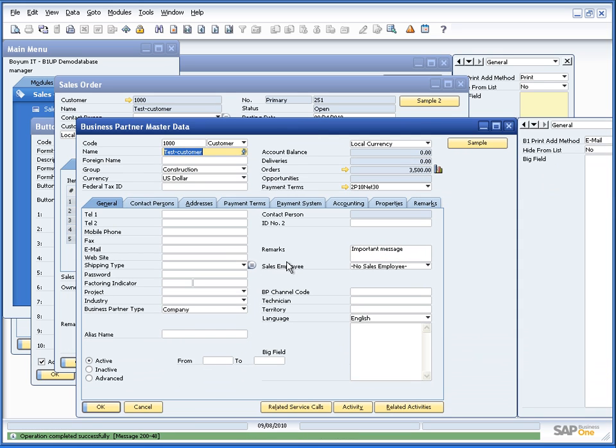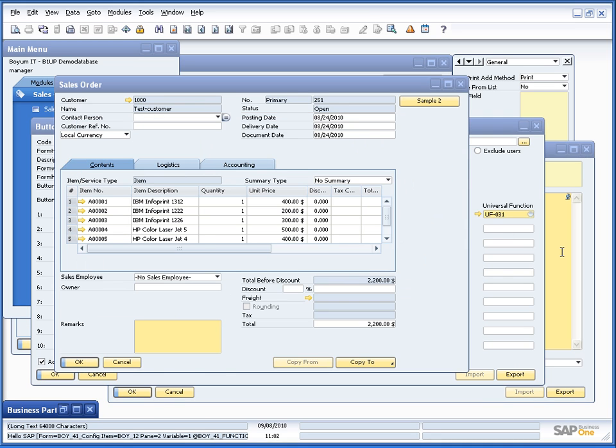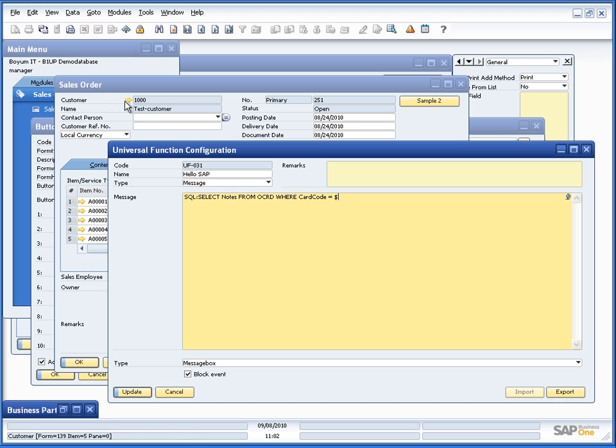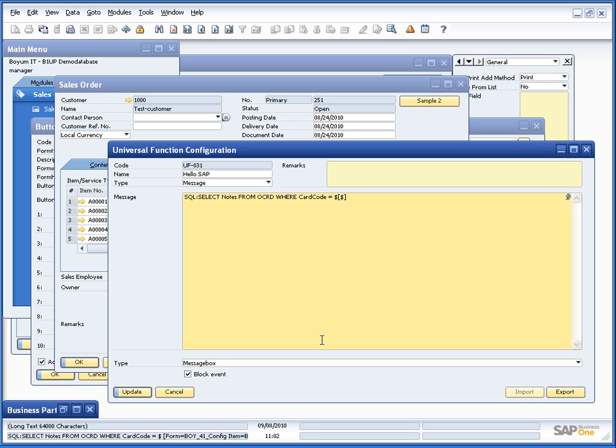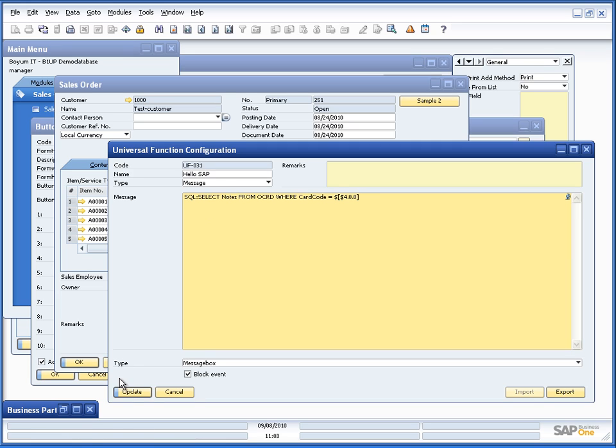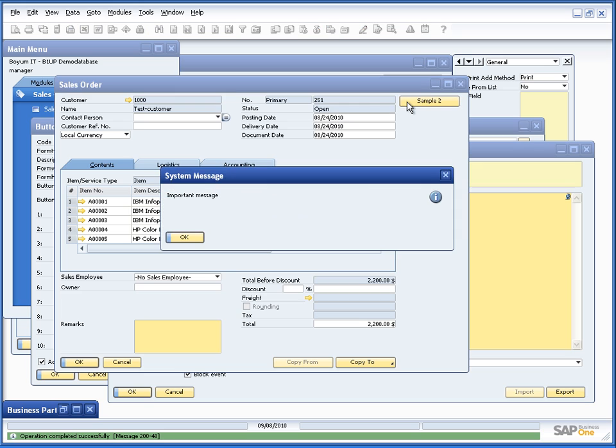We will be able to do this with SQL if we first look at this field which in the database is called notes in the table called OCRD. So if I take the universal function now instead of just some fixed value put in SQL colon select notes from OCRD where card code equals and then the dynamic syntax of where the customer code is here. You can see that is item 4. So if I put in 4.0.0 I would now say that every time I press this button execute this SQL and the result of that SQL should be the message. So if I update this, go to the sales order and press my sample two button it will now say important message.